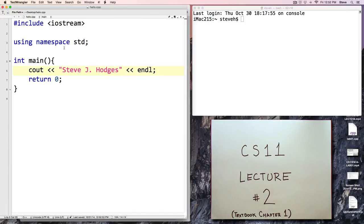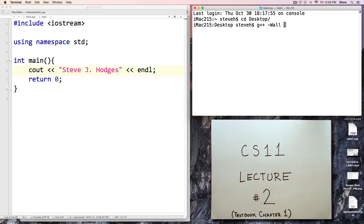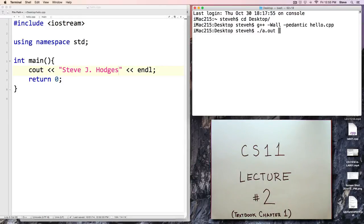So let's make this print out my name instead. I'll save the revision here, and we can compile and then run the program. Compiling and now running — now I've got a program that prints out my name.